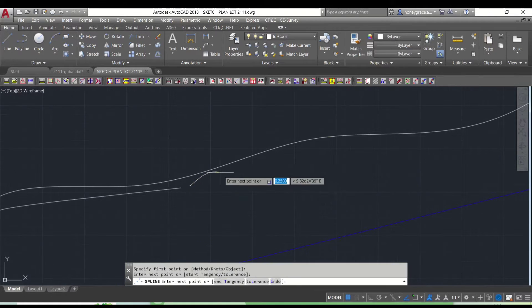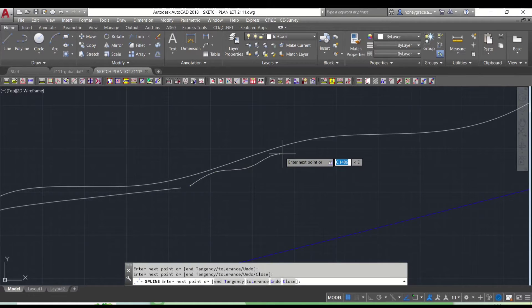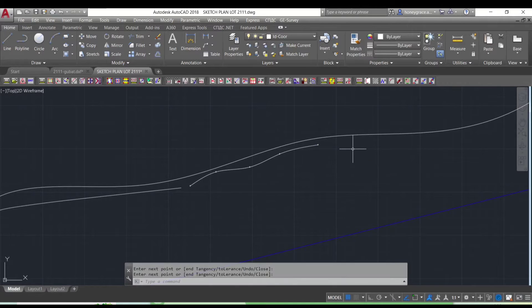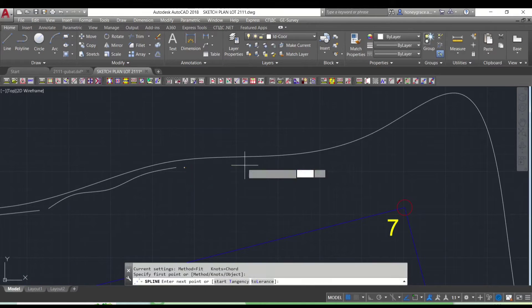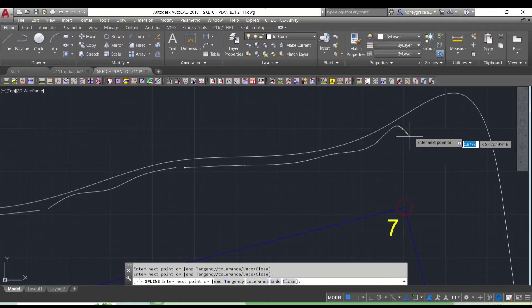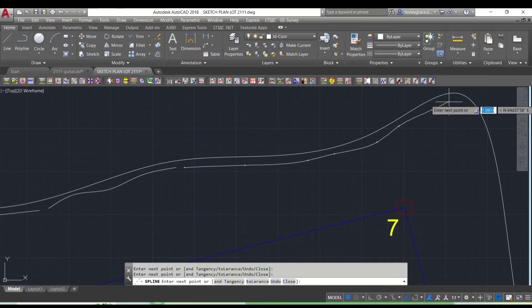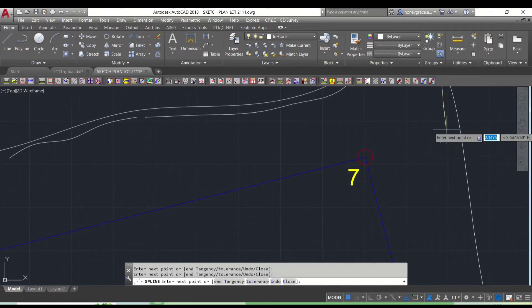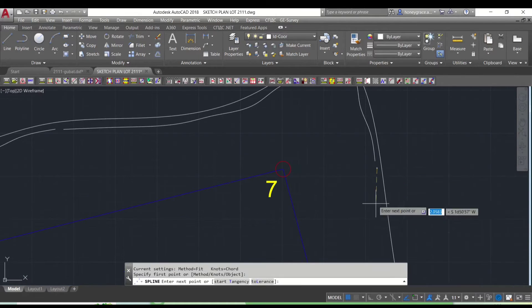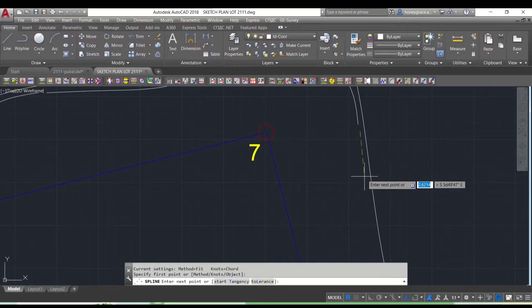What is spline? In AutoCAD, the spline command is used to create smooth curves or freeform shapes. A spline is a mathematical curve that is defined by control points, which determine the shape of the curve.